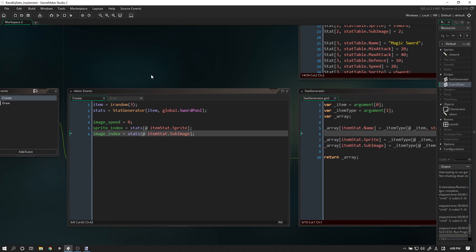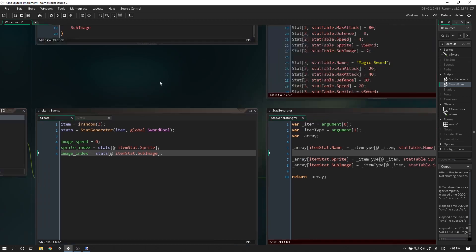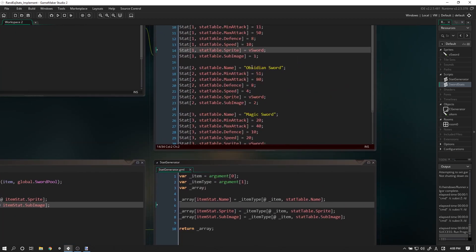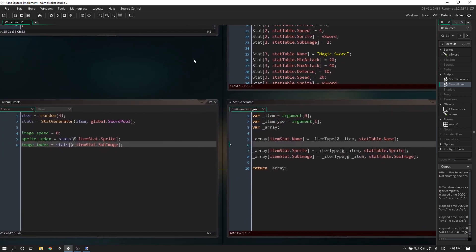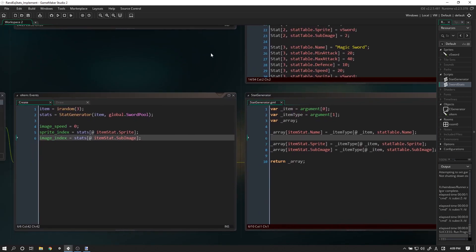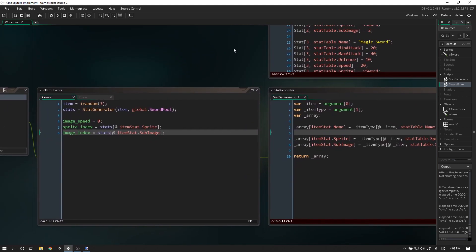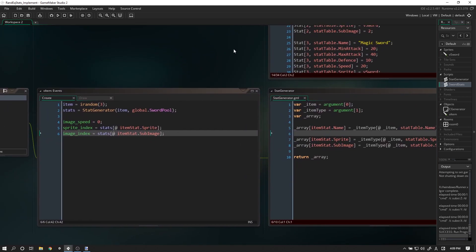Right now it's giving equal standing to each item type. For example, maybe we want to have the obsidian sword spawn at a 10% chance, creating some sort of rarity system and some grindiness to the game. But that's completely up to you - if you want to do that, you can opt out of the tutorial.